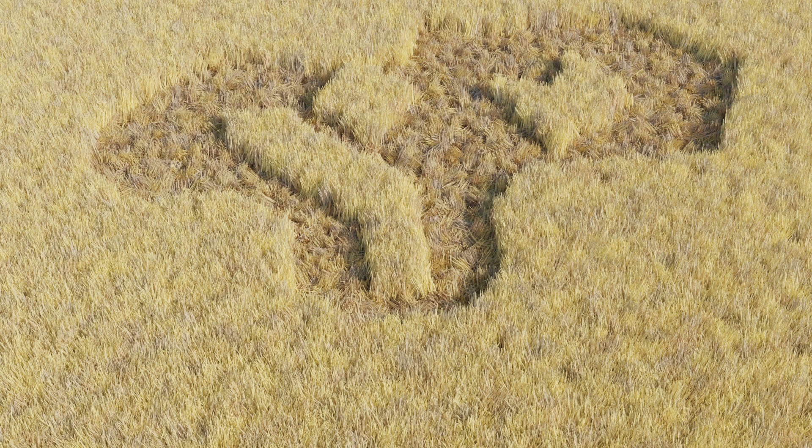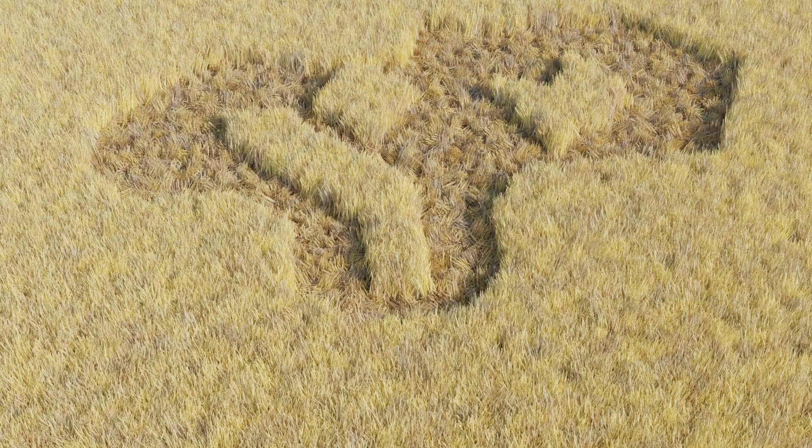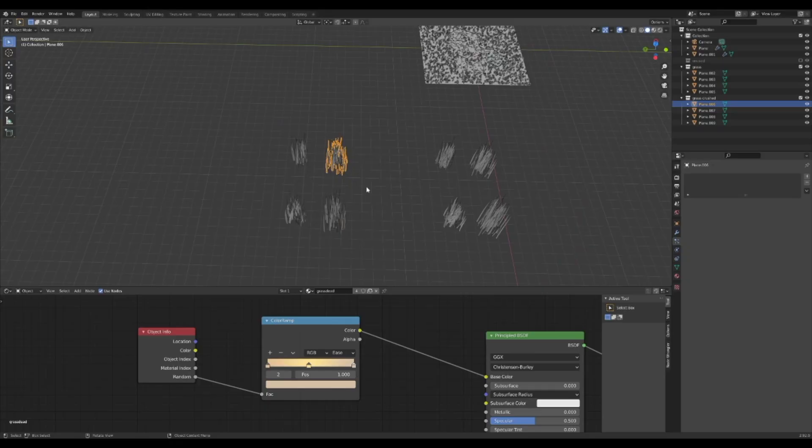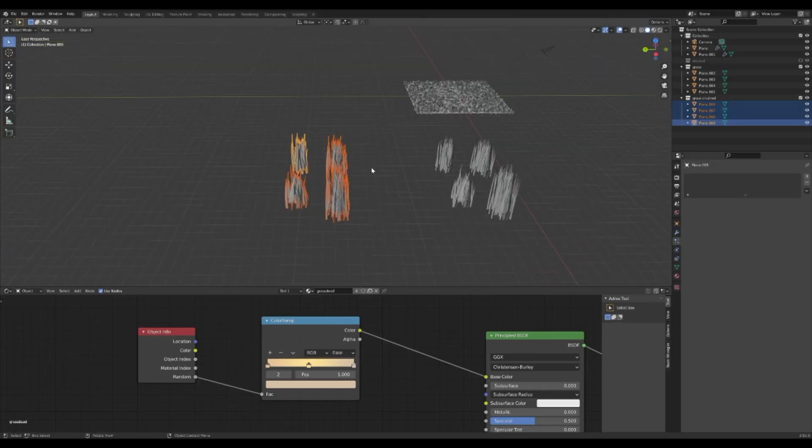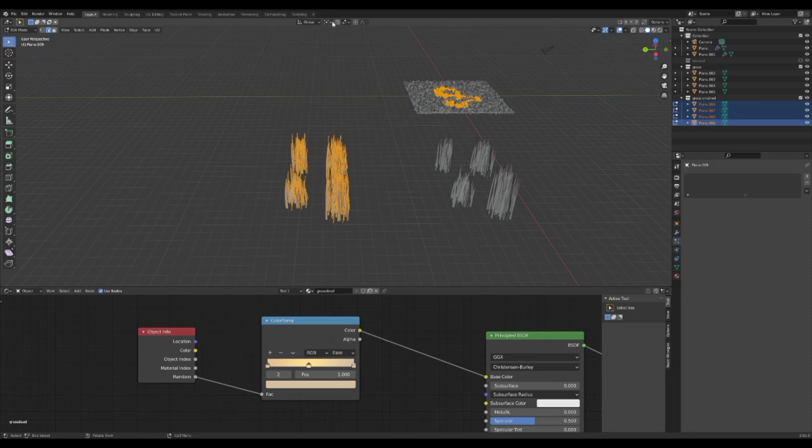Now it stands out more, and you could call it here, but the crushed grass is going all over the place as if it's starting to grow back. If you want this to look freshly done, select all the grass bushels from the crushed grass and tab into edit mode. Up the top, change the transform pivot from median point to individual origins.